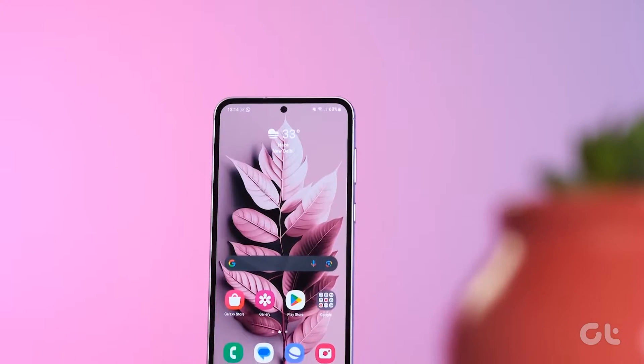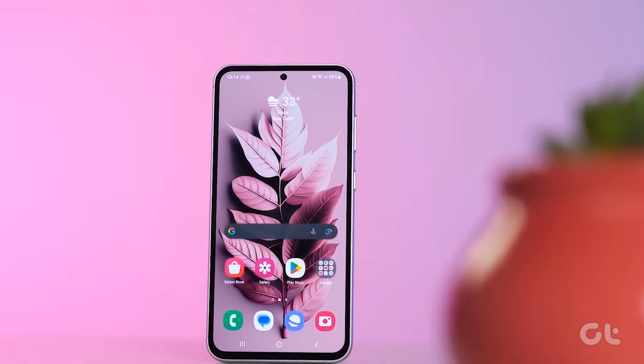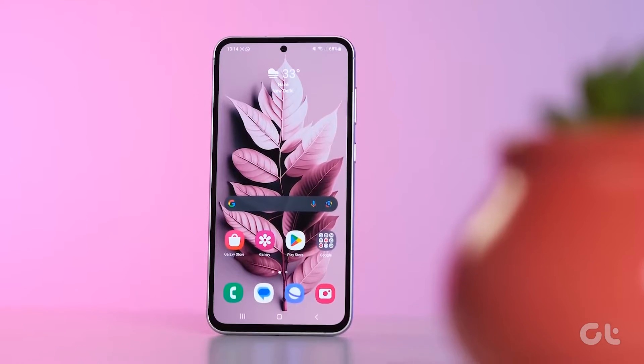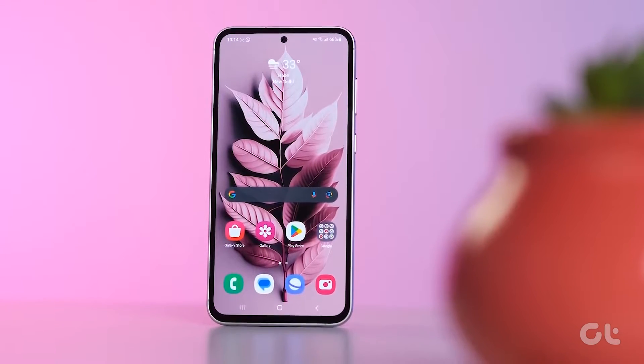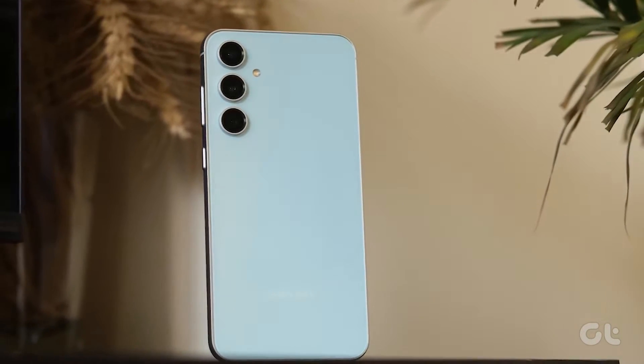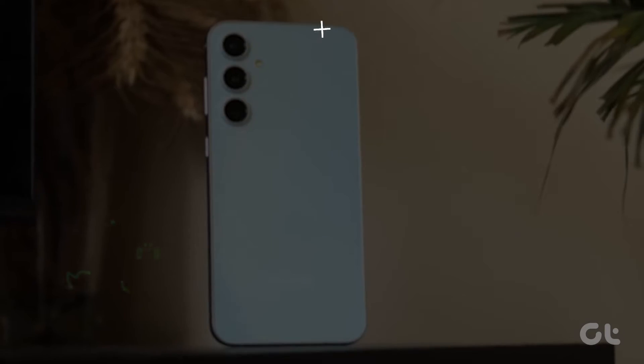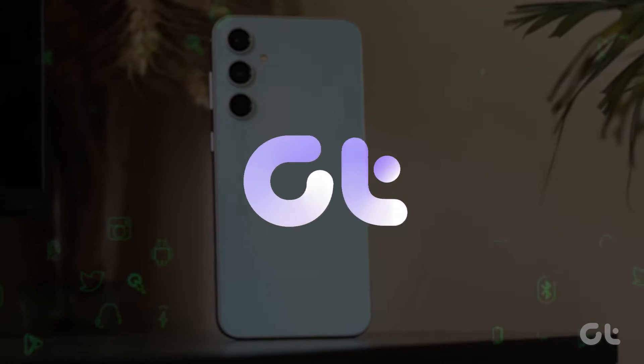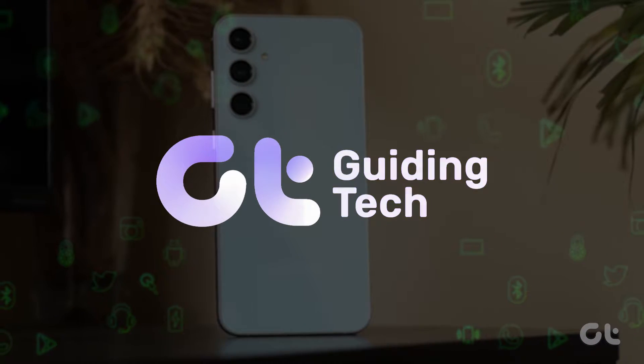Is the Samsung Galaxy Store not downloading apps on your Samsung device? In this video, we'll provide multiple solutions. Let's resolve this issue.